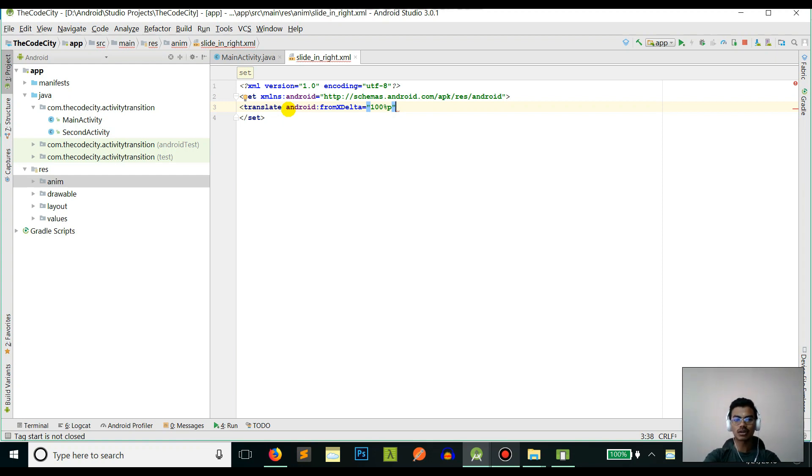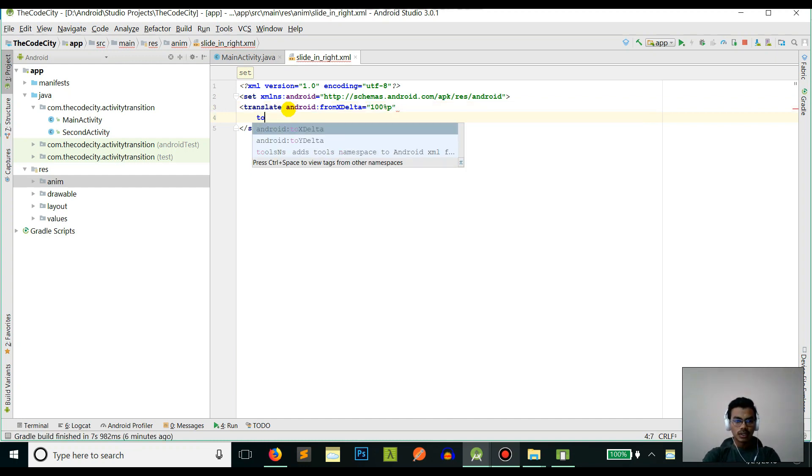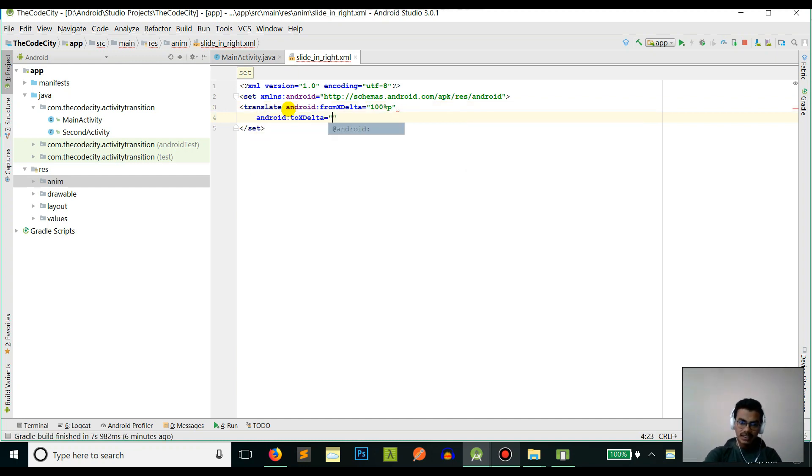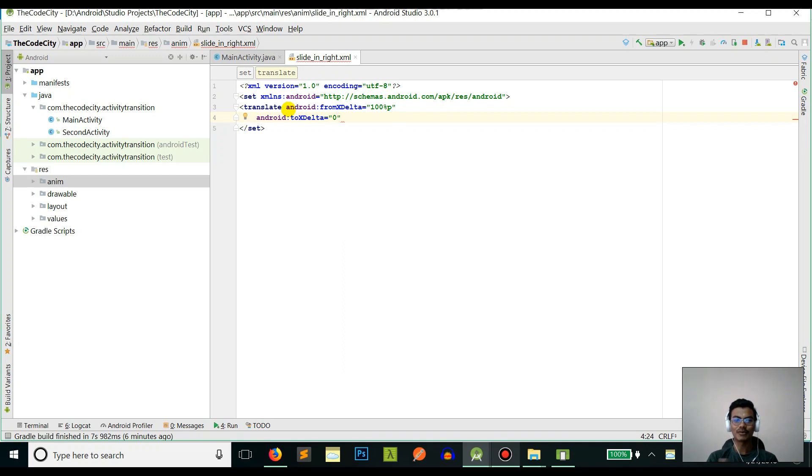We'll be sliding in from 100 percent of the screen, so it's not visible - it starts from 100 percent of the screen, which is the right edge - to X delta zero. Zero is the left end of the screen.